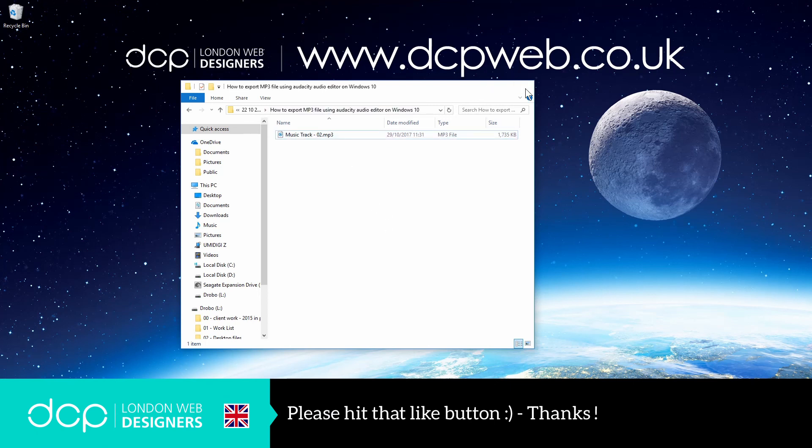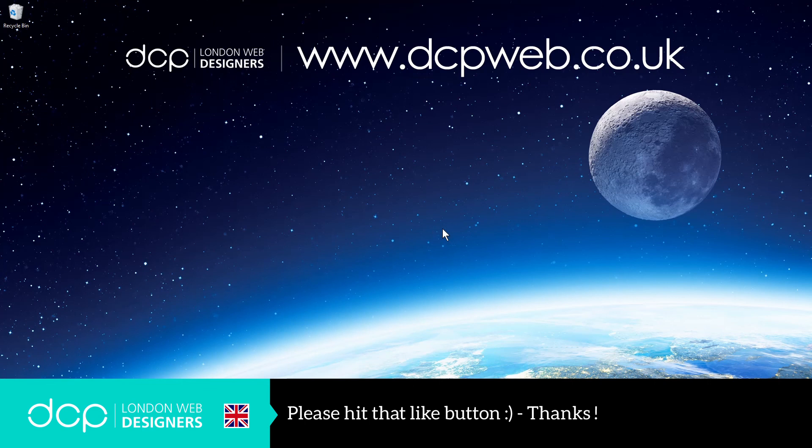So I hope you enjoyed that tutorial and I hope you find it useful. I look forward to seeing you on the next DCP Web tutorial.